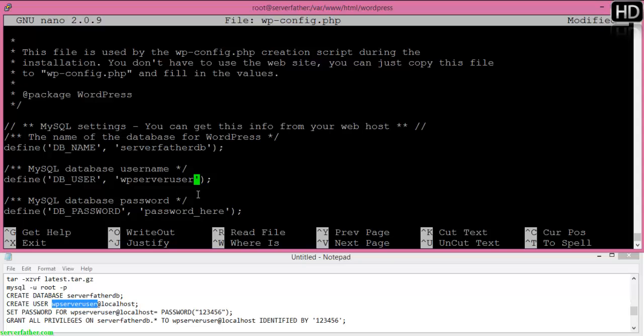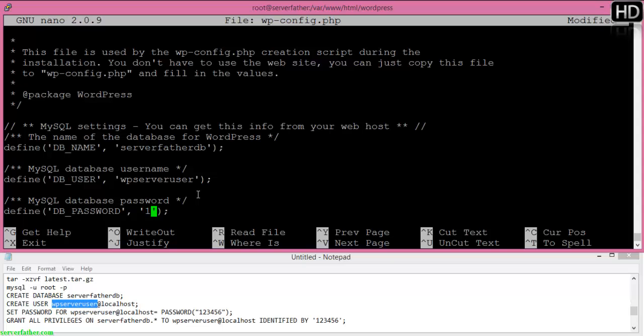And password. Our password is very simple, but you must be careful to give a complicated password so no one can break or hack your WordPress. Now save.